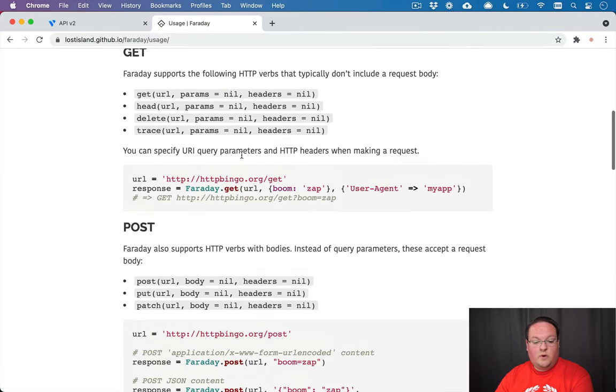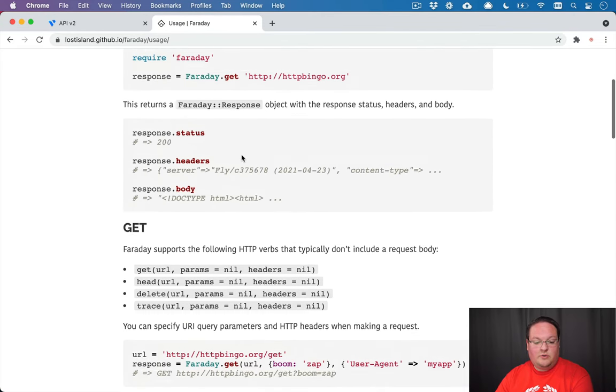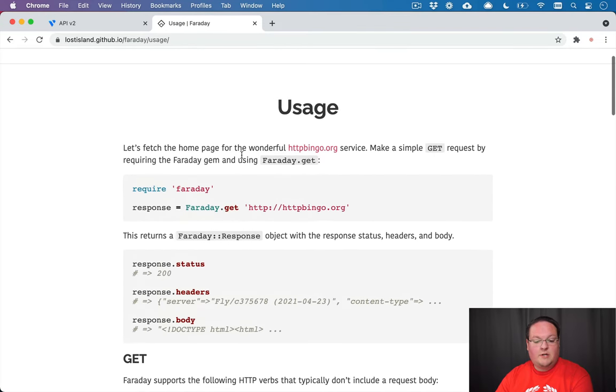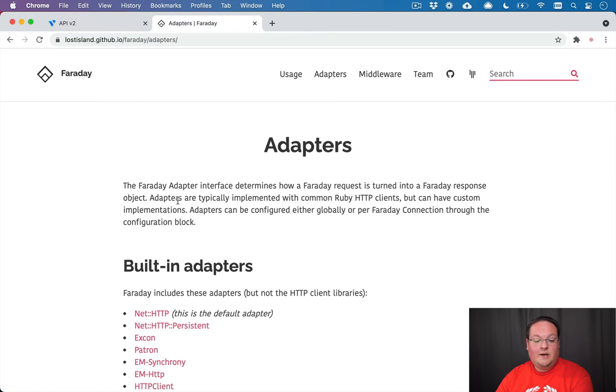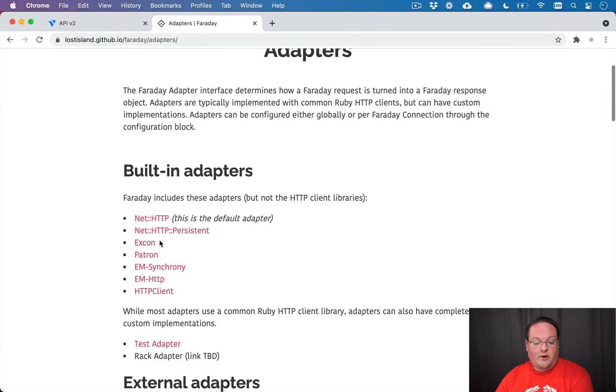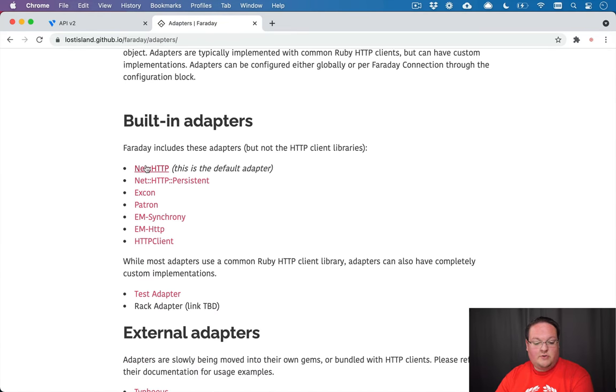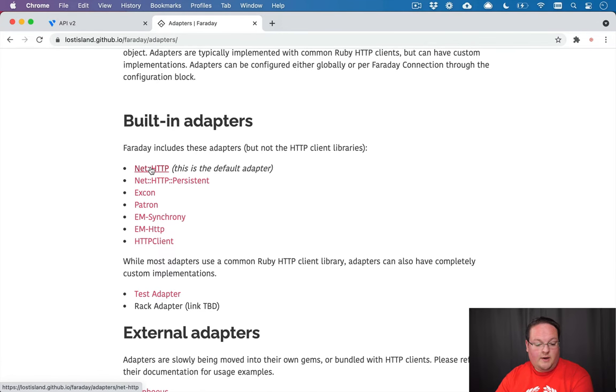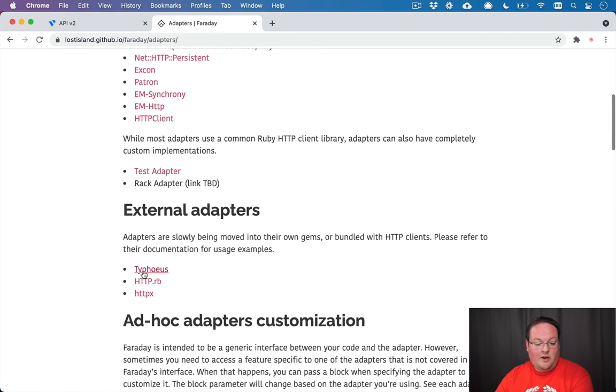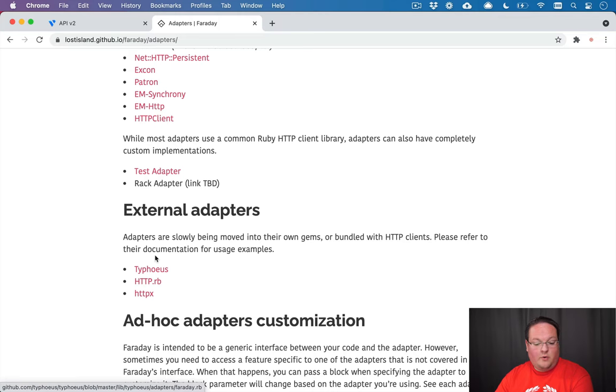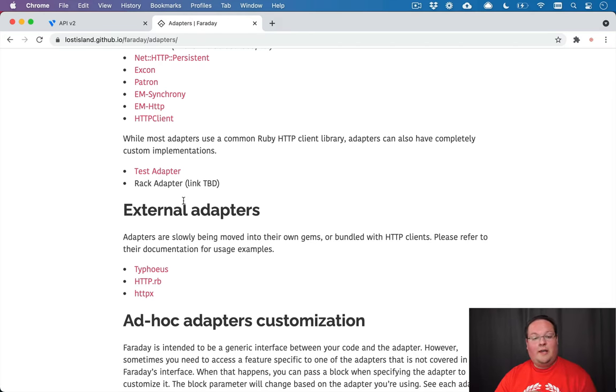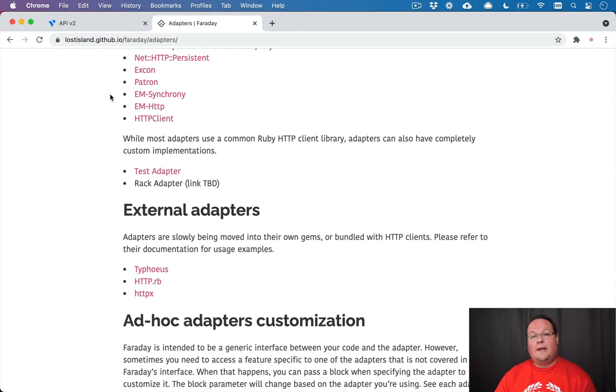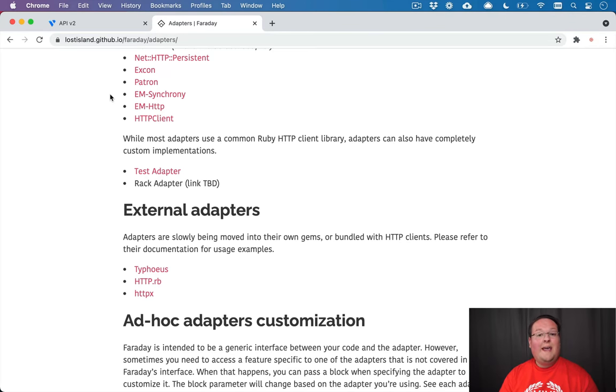So this is really nice because it allows you to make HTTP requests with an interchangeable backend. They have what are called adapters. And this allows you to use net HTTP, which is built into Ruby. But you can also use other things like HTTP client or HTTP RB or any other adapters that you want. So these are maybe clients that are faster that you could interchange in the backend.